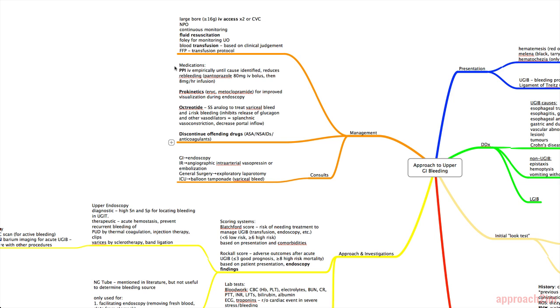Then we have medications. So often a PPI will be started empirically. It's given by IV until the cause is identified. What it does is it reduces re-bleeding. And what we usually give is pantoprazole, an 80 mg IV bolus, and then an 8 mg per hour infusion.